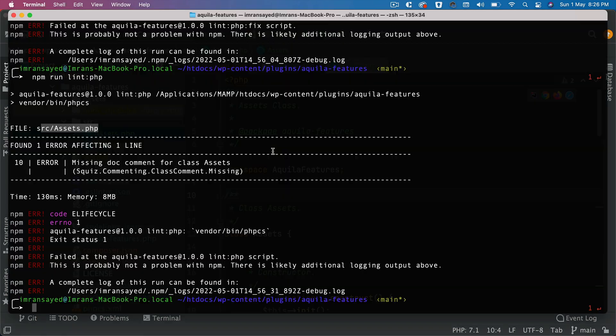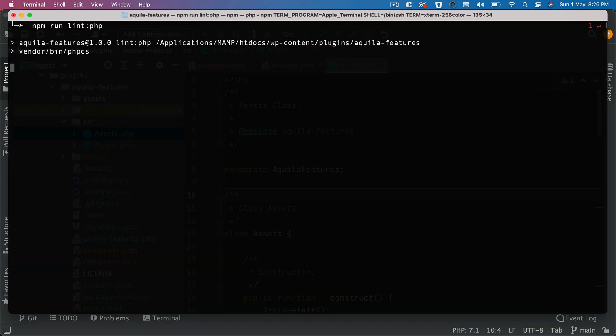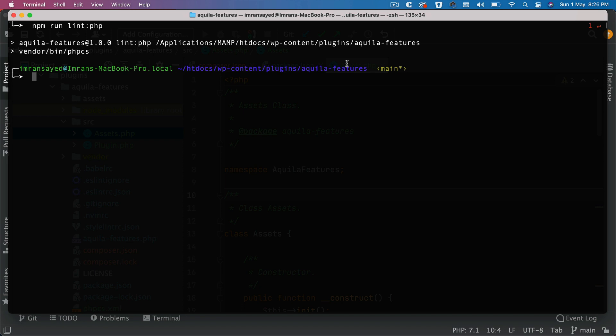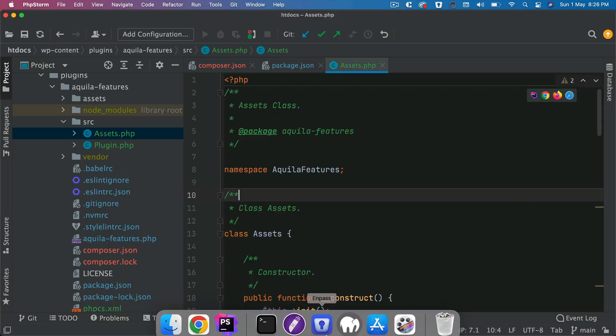And now if I run it, you can see there's no error which is great. So that's how your PHPCS and PHPCBF will work.